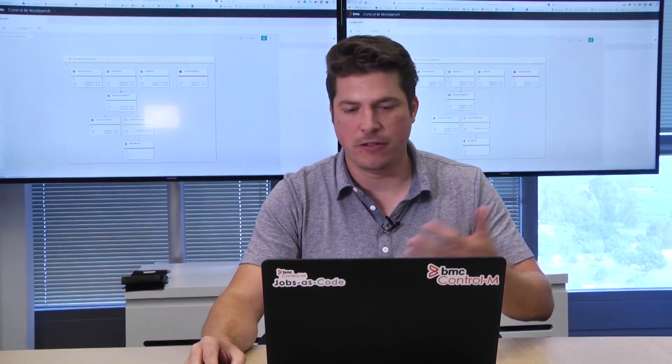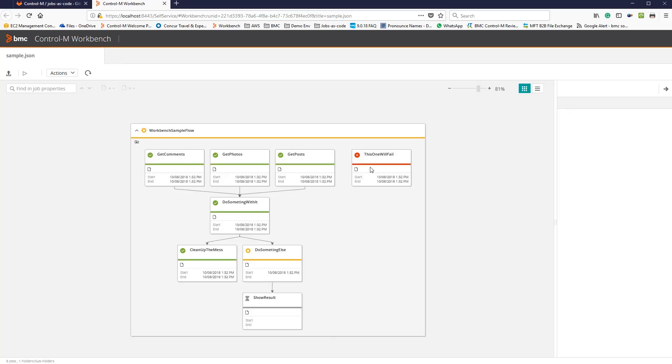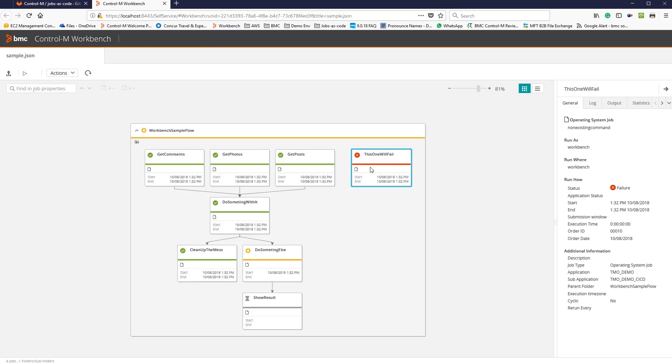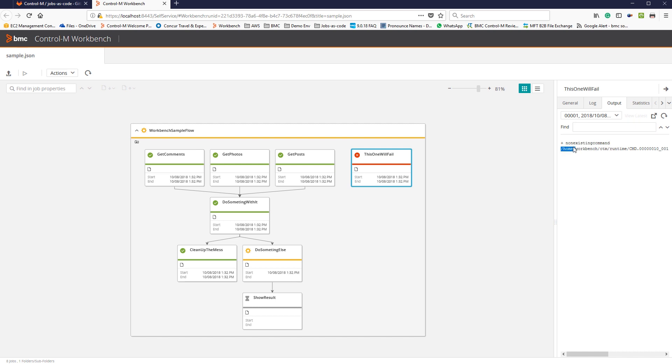Here I can see indeed there's a job that has failed. I can do the basic operational commands. I can hold a job, I can rerun a job, I can basically debug what's going on. For this job, I'm looking at the output to figure out what's wrong. What do I need to change in order to fix this? Here I'm seeing I'm trying to run a non-existing command. Obviously that's not something that will work.